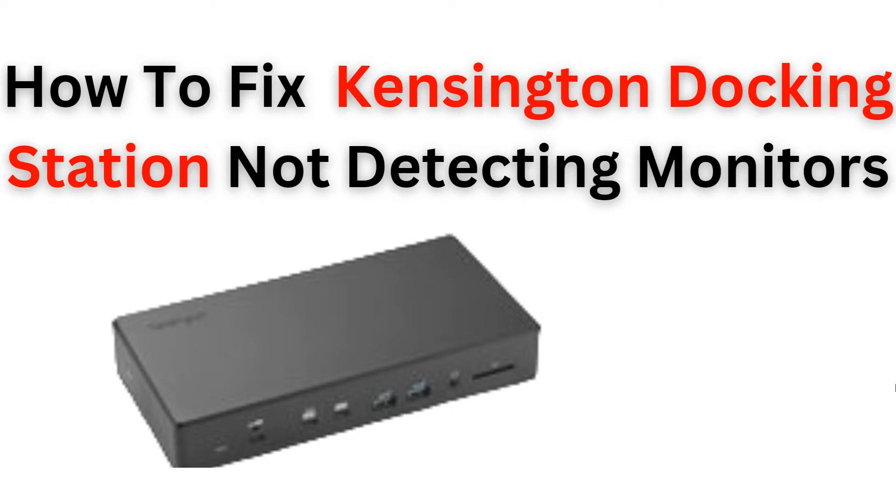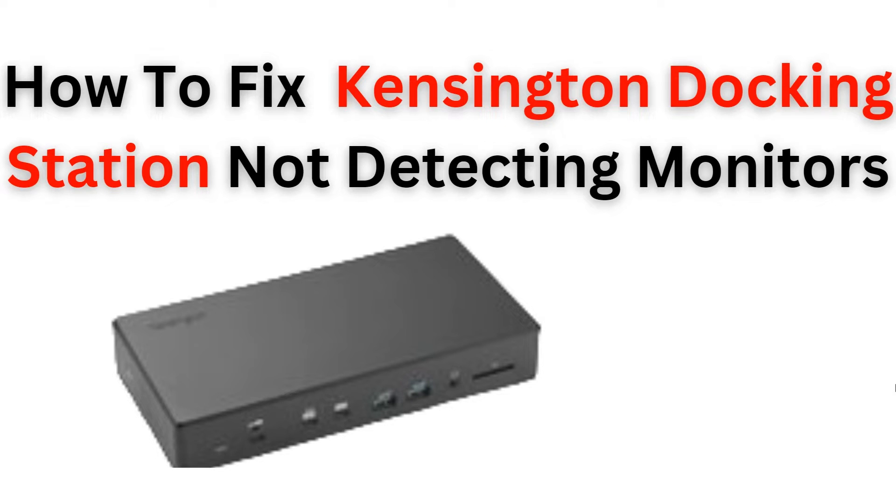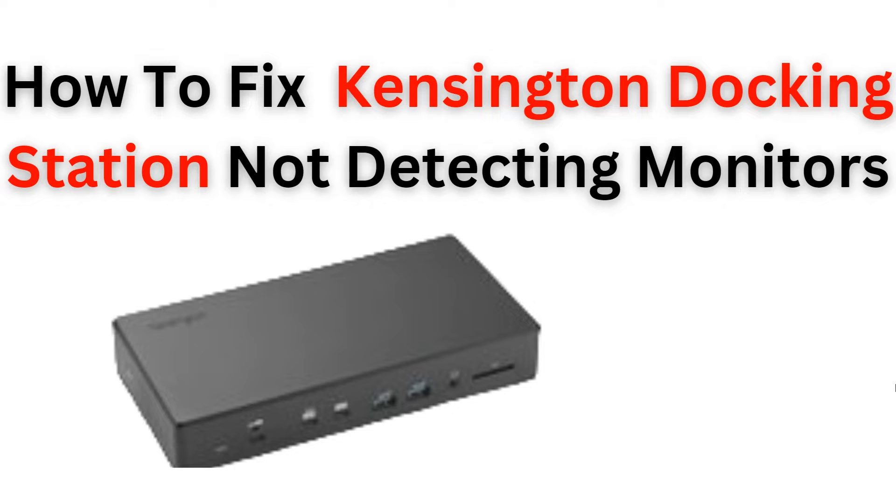Welcome back to our YouTube channel. In this video we will guide you through the process of how to fix the issue of a Kensington docking station not detecting monitors. We understand how frustrating it can be when your docking station fails to recognize your monitor, but worry not as we have got you covered. This step-by-step tutorial will provide you with easy to follow instructions to resolve this problem.